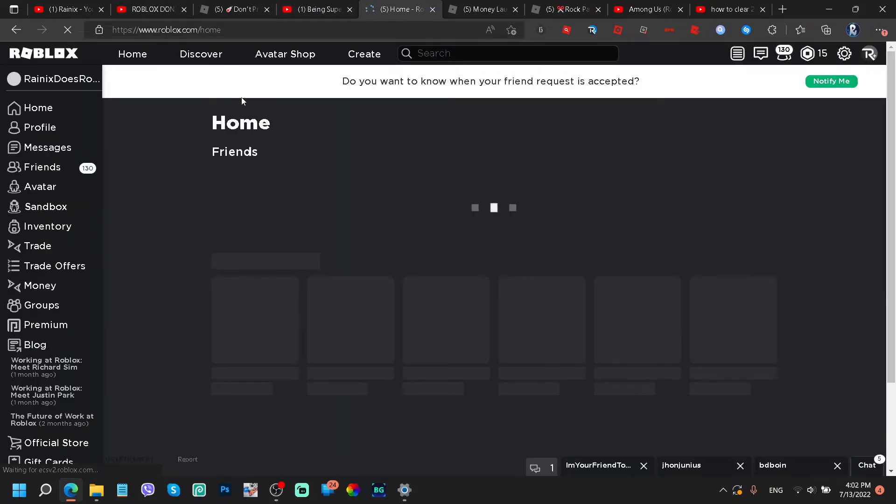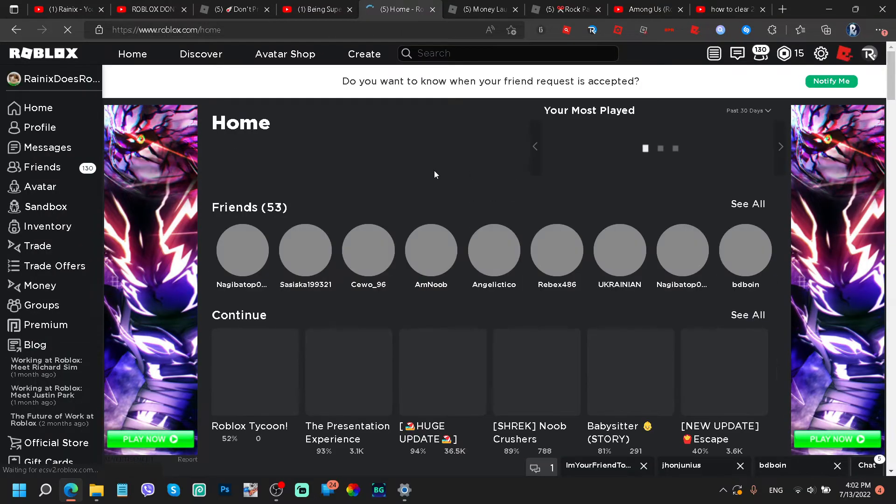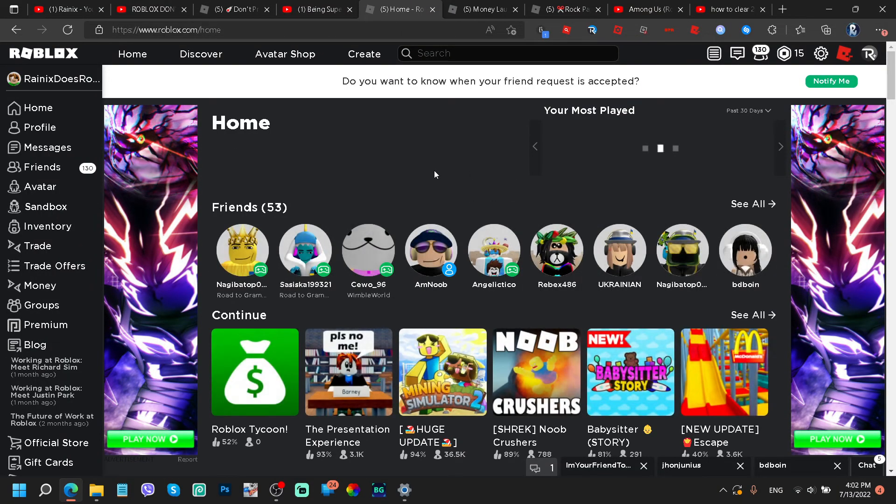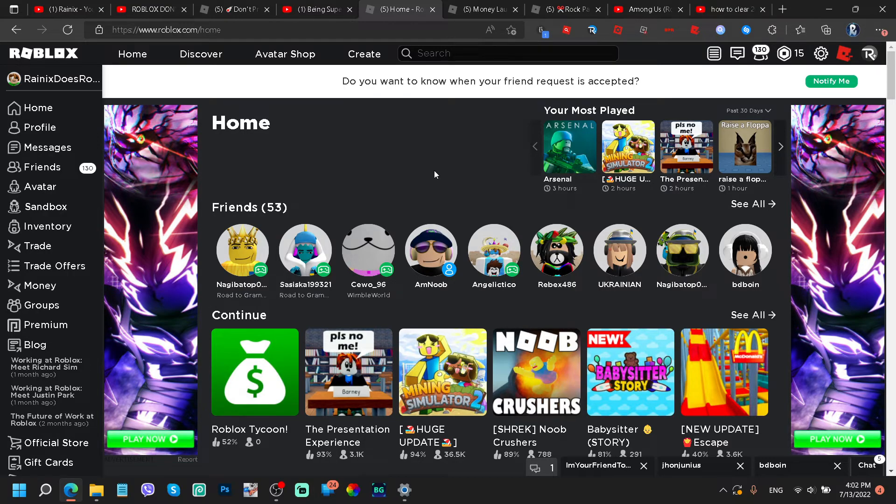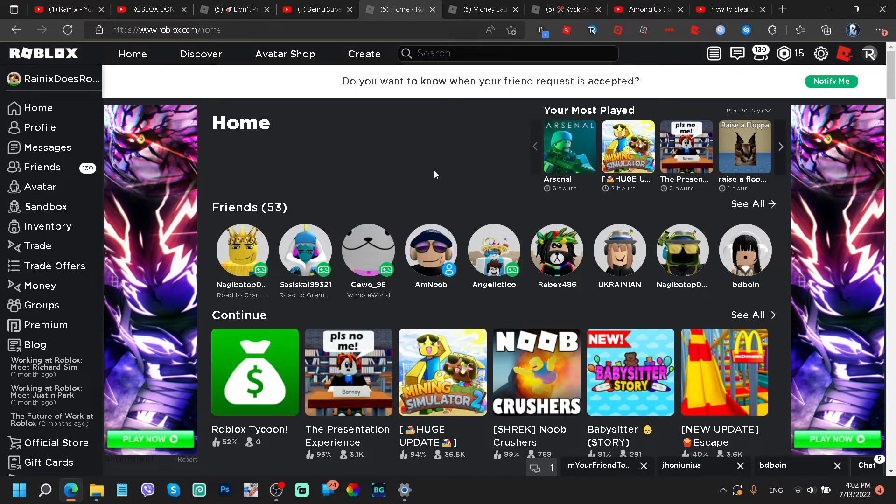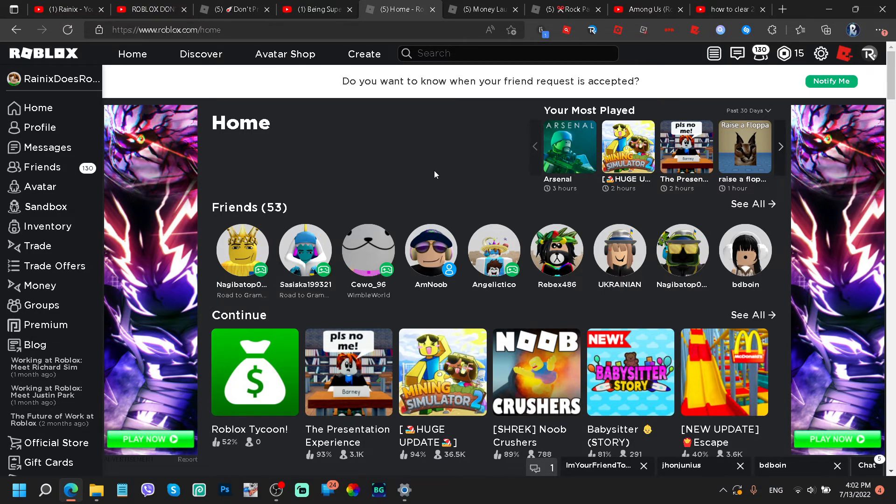But yeah, thank you guys so much for helping me achieve this. I would love to do some more games in the future if I learn how to script and not copy other scripts. But anyways, I will keep you guys updated on all my achievements. See you guys next time.